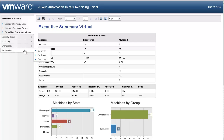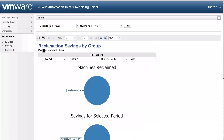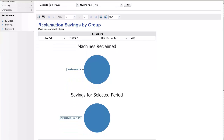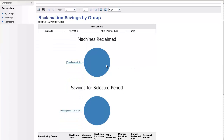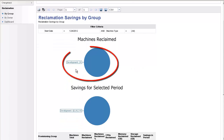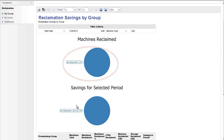Administrators are able to monitor reclamation efficiency and cost savings by going to the Reports Portal and selecting Reclamation Reports. Let's select Reclamation by Group. By default, this shows what we have saved for the last month. If we scroll down, we will see that we have reclaimed 24 machines and saved just shy of $4,000.